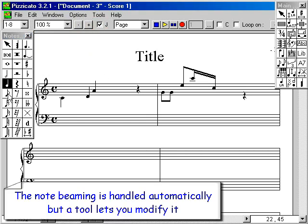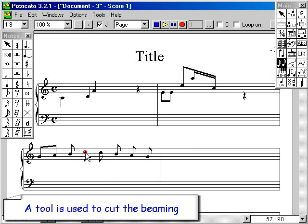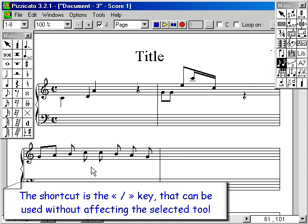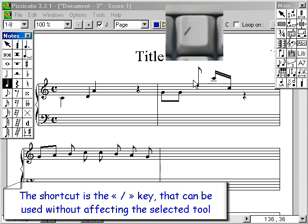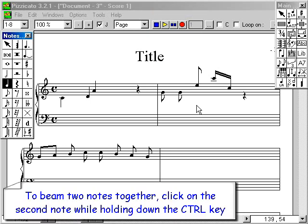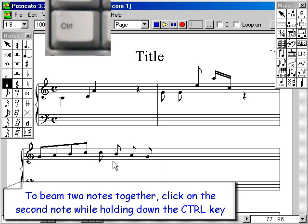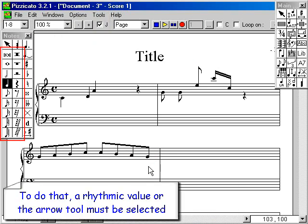Note beaming is handled automatically, but a tool lets you modify it. A tool is used to cut the beaming; the shortcut is the slash key, which can be used without affecting the selected tool. To beam two notes together, click on the second note while holding down the CTRL key. A rhythmic value or the arrow tool must be selected to do that.